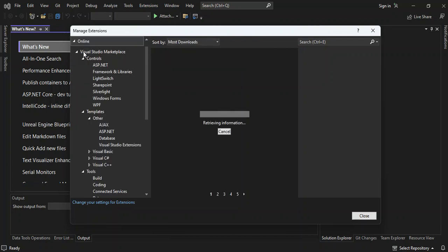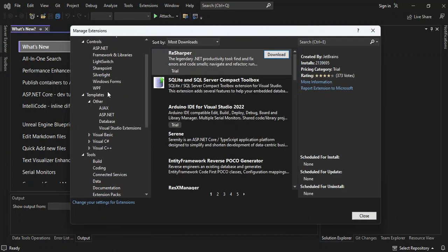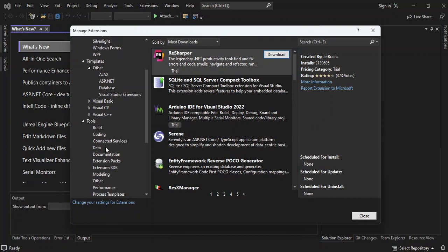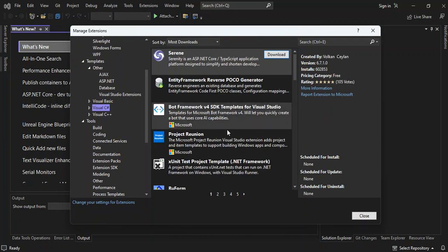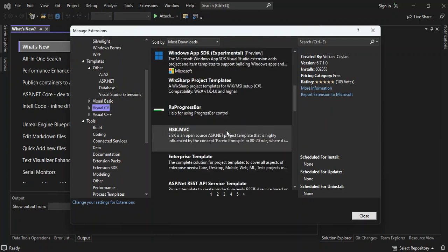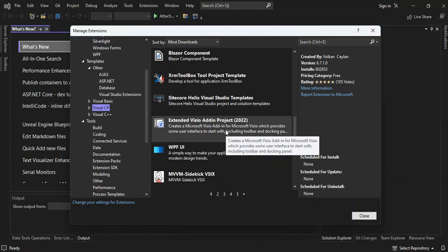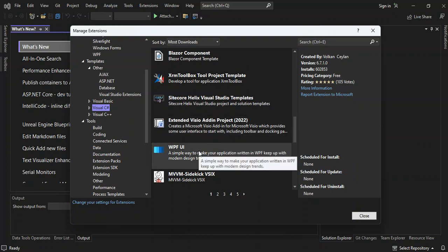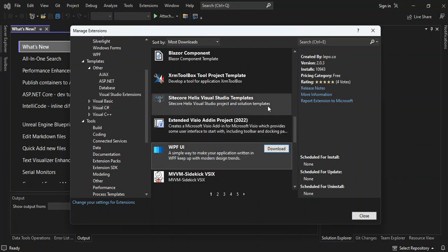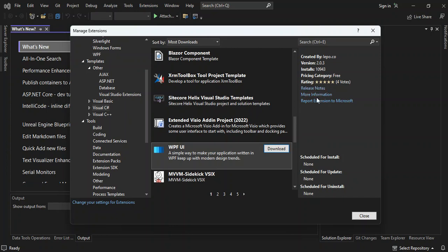So let's go back to the online bit here and let's try to download and install one of them. So let's go back to the C Sharp and let's look at something that is very simple, something like WPF UI. So if we look at it here, we've got who created the extensions and the versions and how many installs. And then we've got the ratings as well. So you can also look at other things like release notes and informations, or you can report the extension to Microsoft.